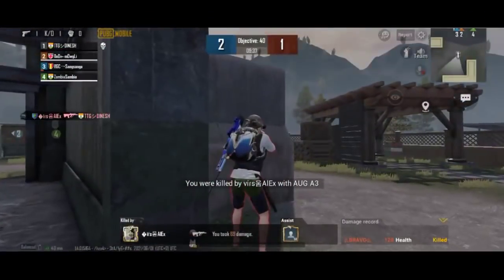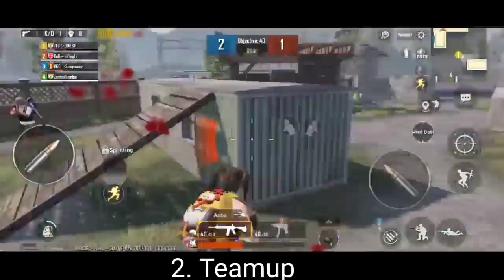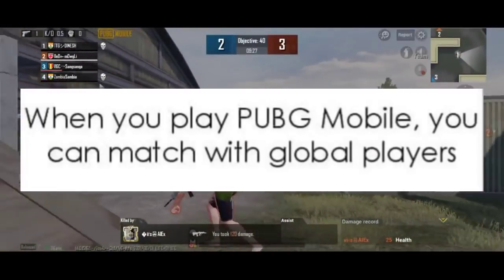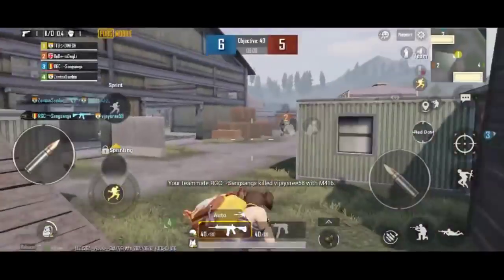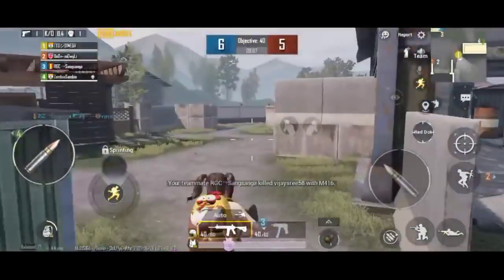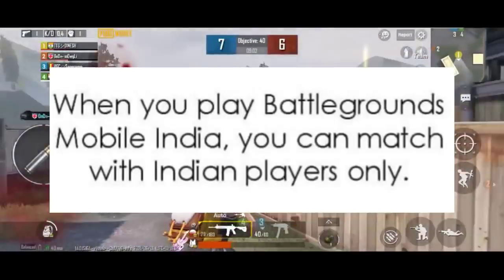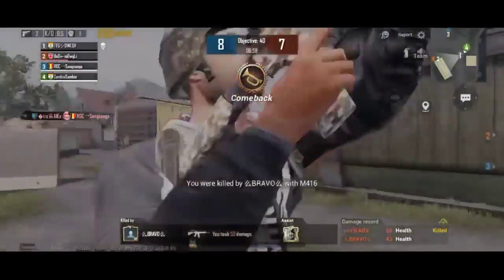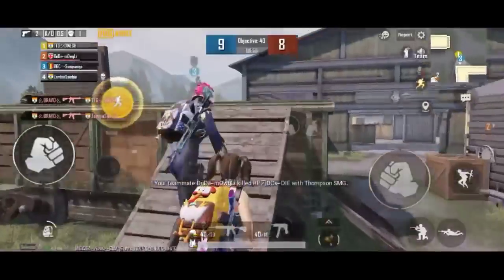Now we'll see the second difference. In the global version, you can play the game — for example, the Care version or Vietnam version. For Battlegrounds Mobile India, you can also download and play the game.